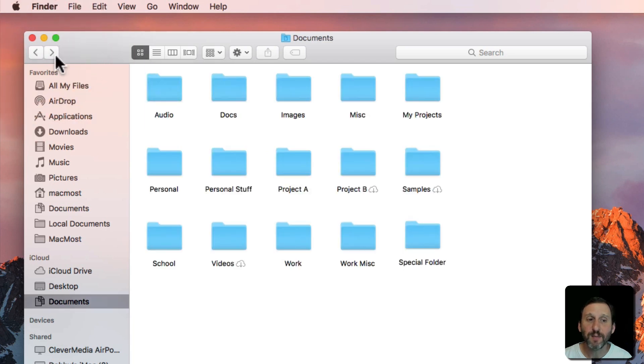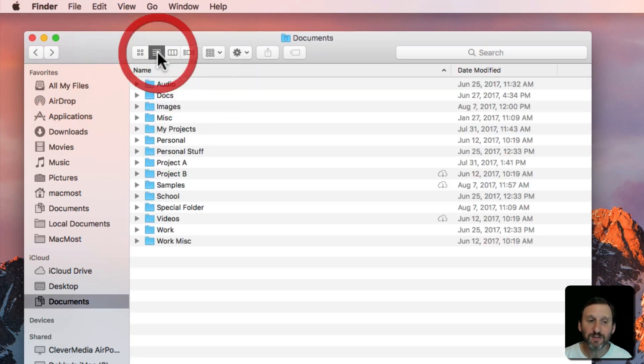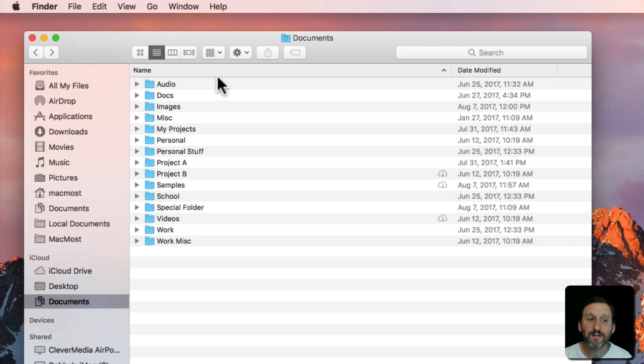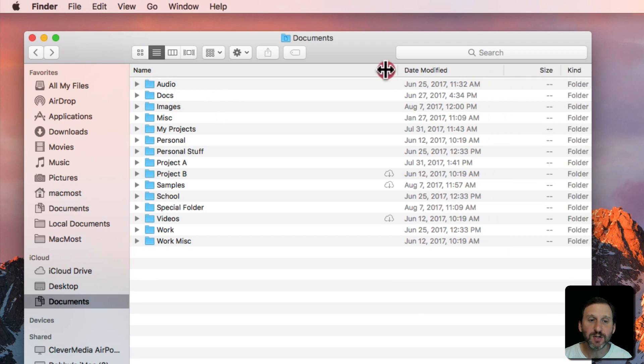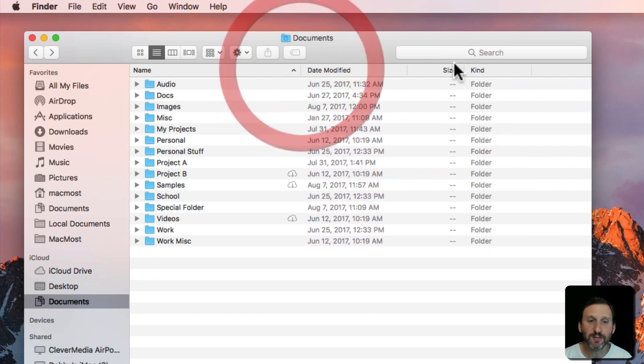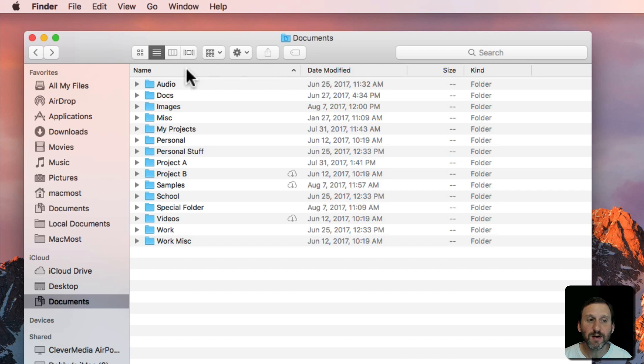I'll use the Back button to go back there. In List View you get everything in a list and there are columns in the list. You can adjust the columns and see various things: Name, Date Modified, Size, Kind.